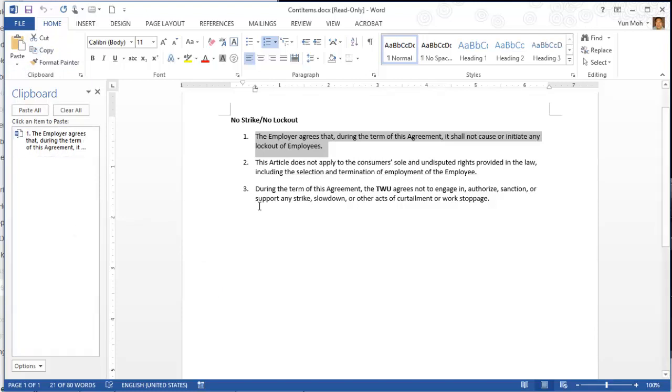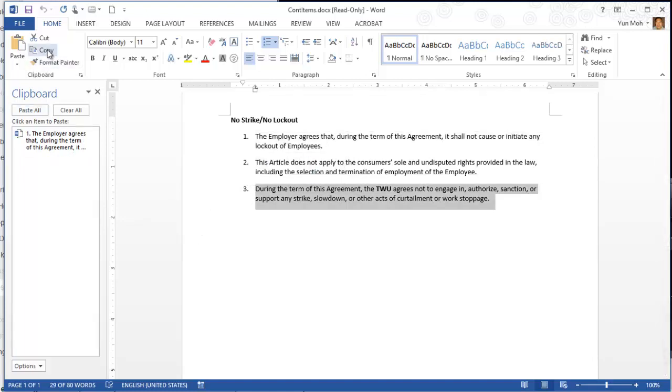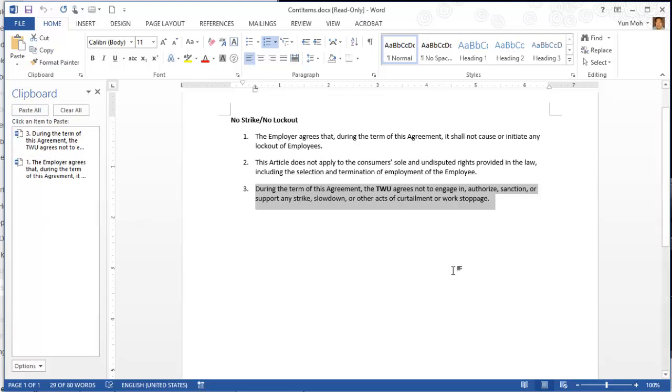Then I'm going to copy the third paragraph. Copy. It shows right here.